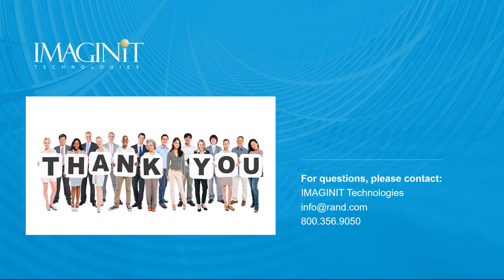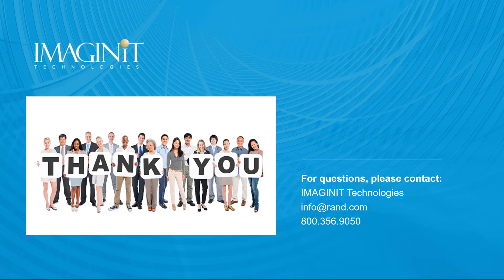Thank you for watching, and I hope this overview was beneficial. If you have any questions, please feel free to reach out by using the email address or phone number provided. Have a great day.